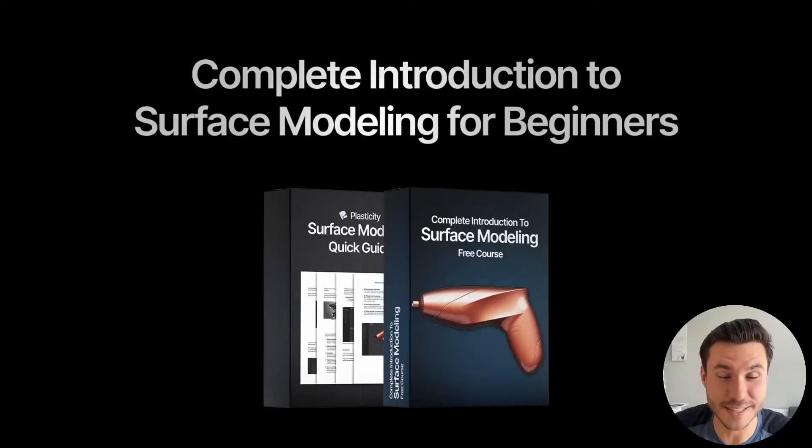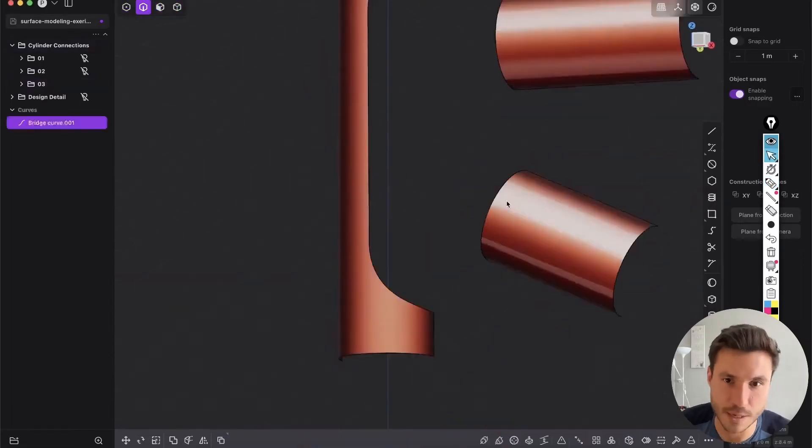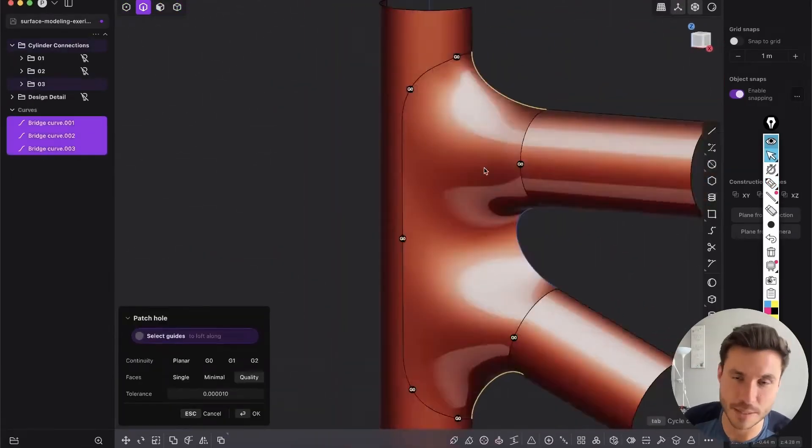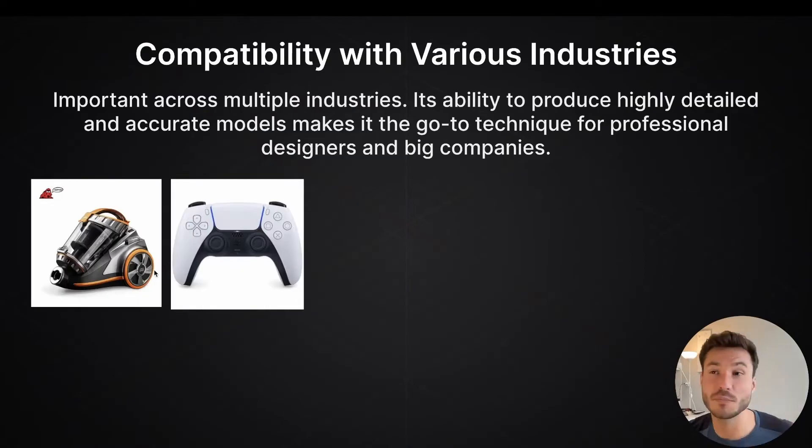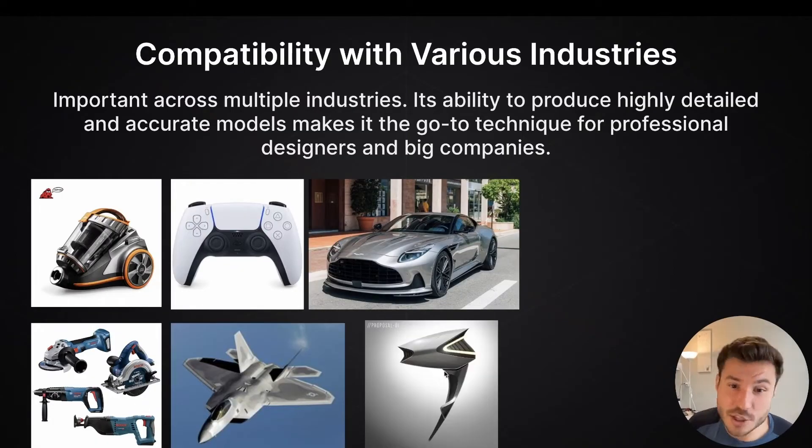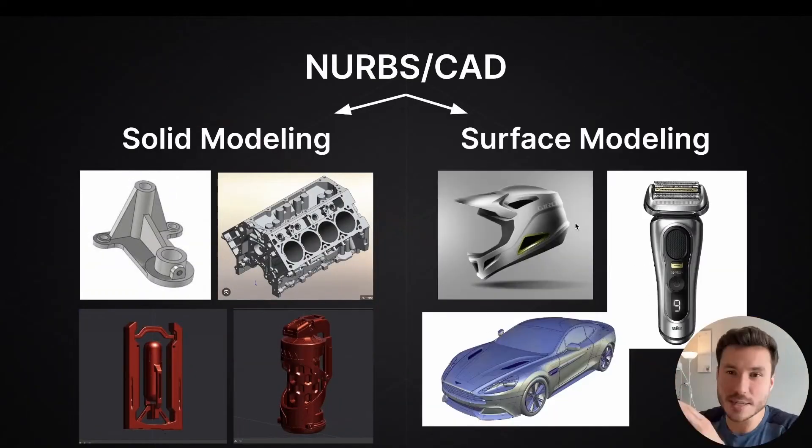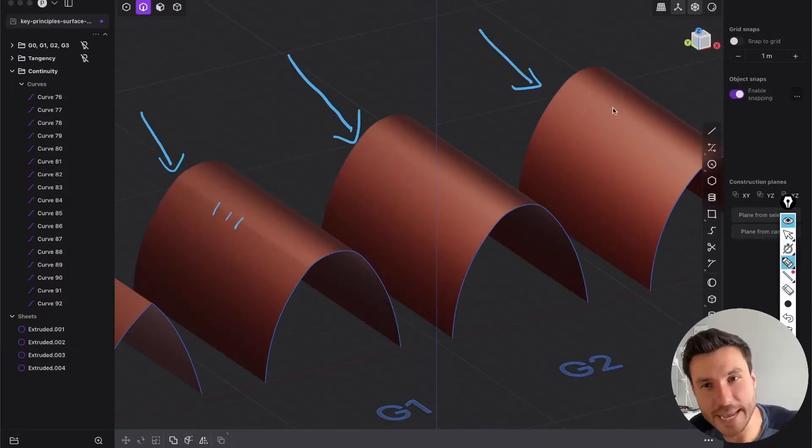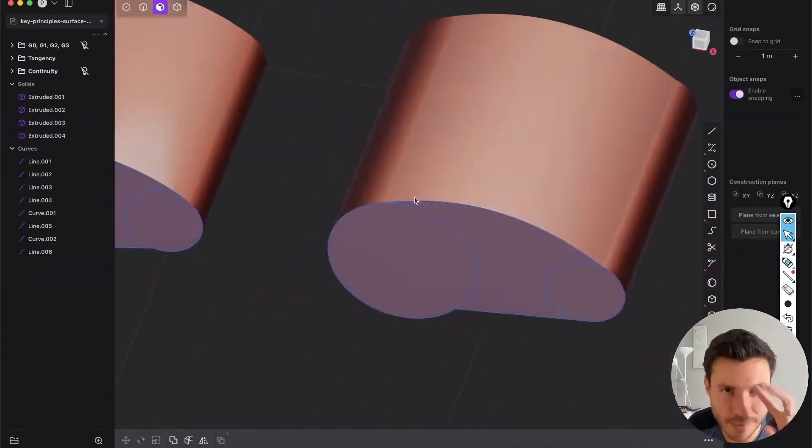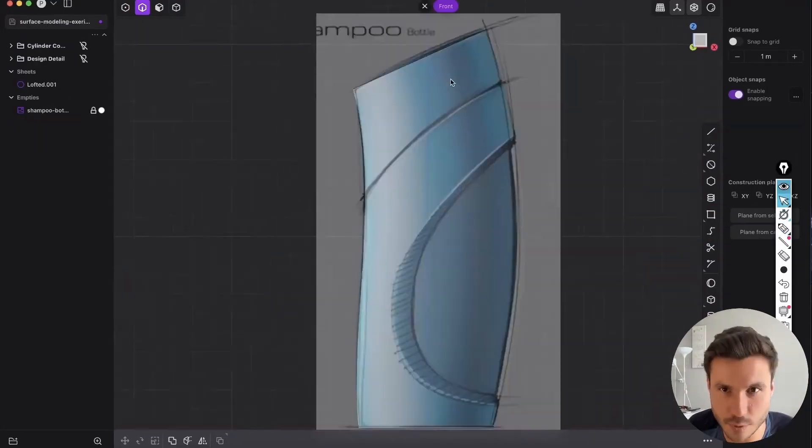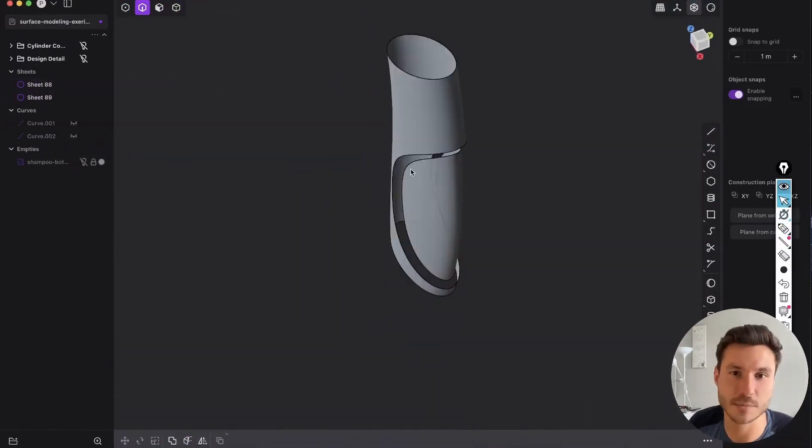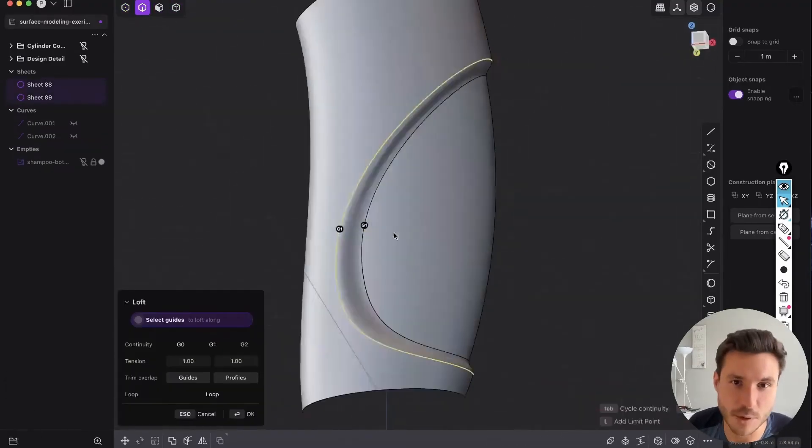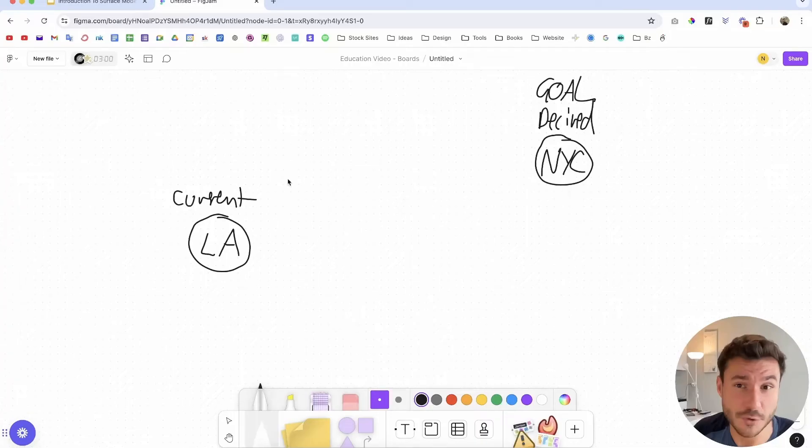The following lesson is just one module out of my new free surface modeling introduction course for beginners. This course covers all the basics and fundamentals, ensuring you excel in surface modeling. Starting with explaining NURBS and CAD, you will dive into the key principles of continuity and tangency. Through hands-on exercises, you will master surface modeling techniques by modeling objects like a shampoo bottle and cylinder connections.